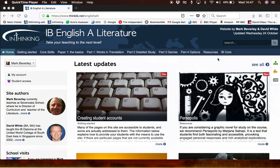Hello. Welcome to the InThinking IB English A Literature website. This short commentary is designed to give you some information about the nature of the site and where to go to find what information you need.